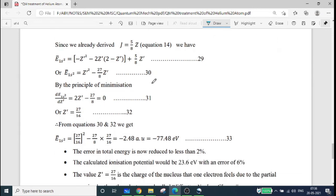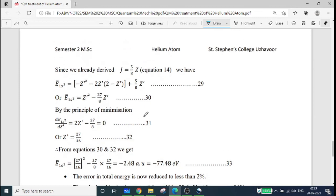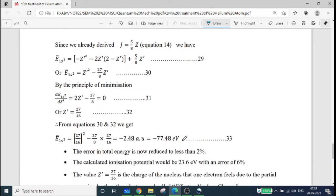From equations 30 and 32, we get E-bar(1s²) evaluated at Z' equal to 27/16. Substituting Z' equal to 27/16: E-bar(1s²) equals (27/16)² minus 27/8 times Z', giving E-bar(1s²) equal to minus 2.848 atomic units, or minus 77.48 electron volts.